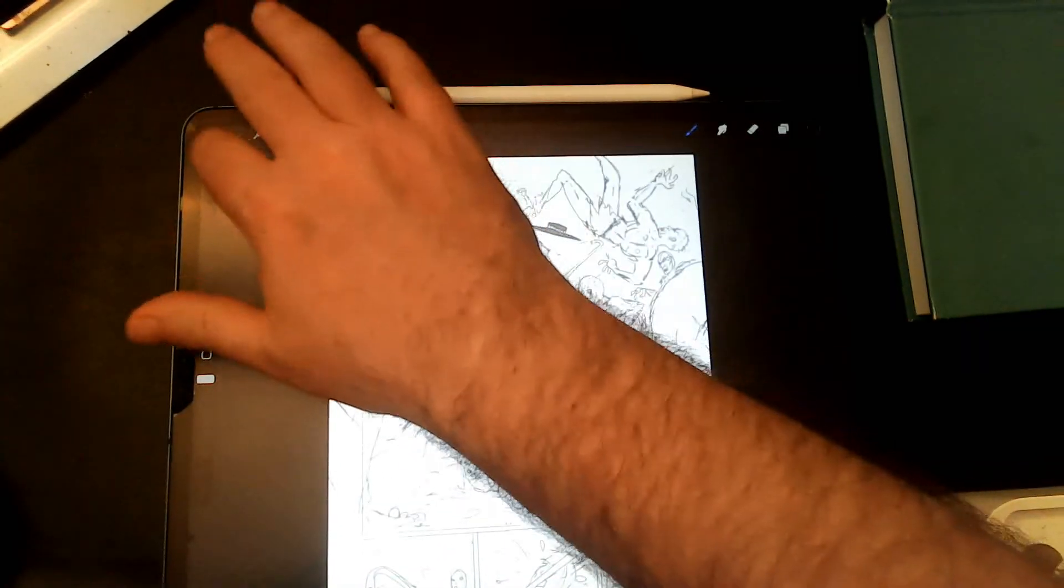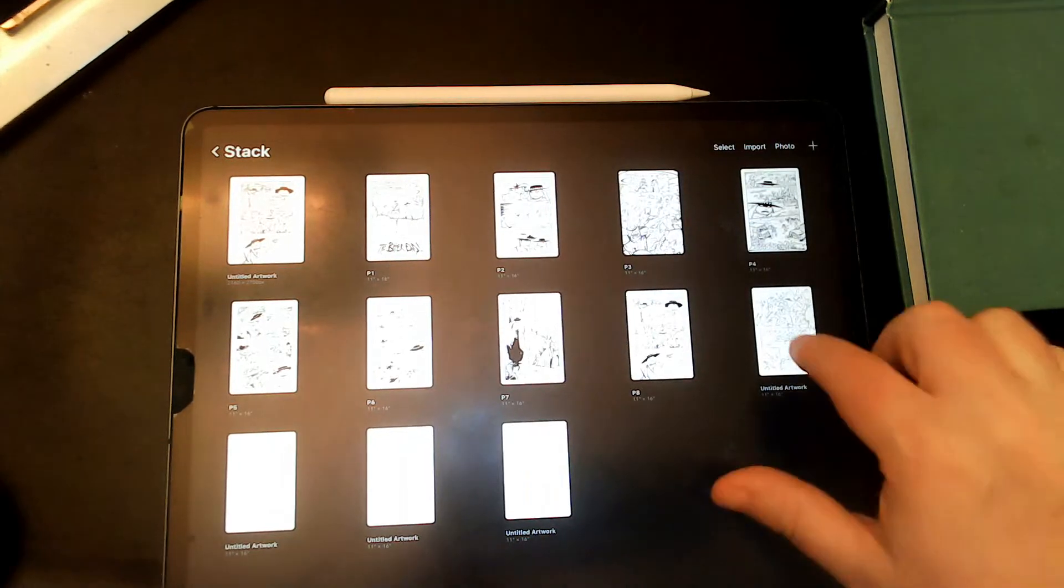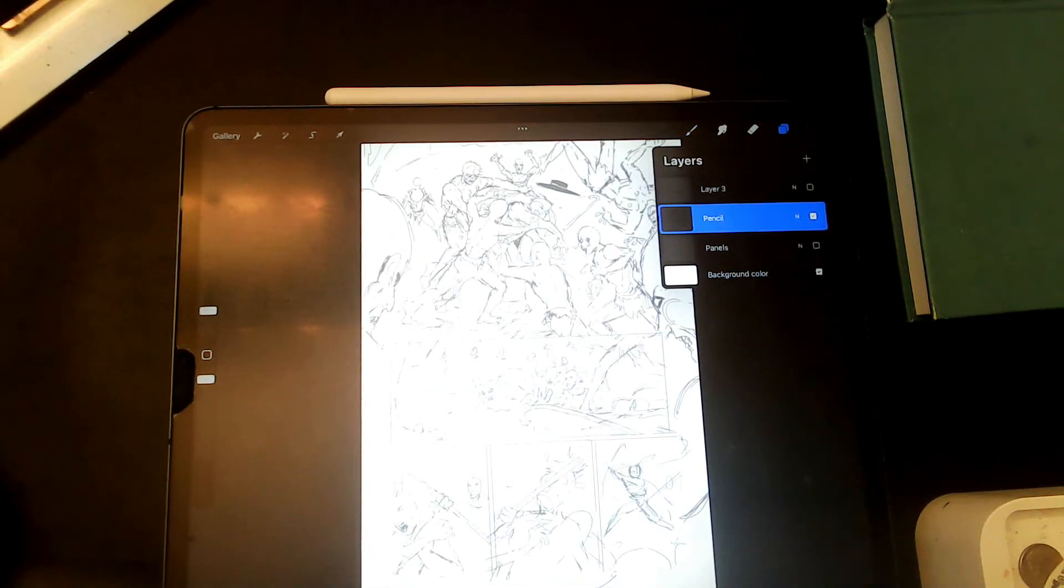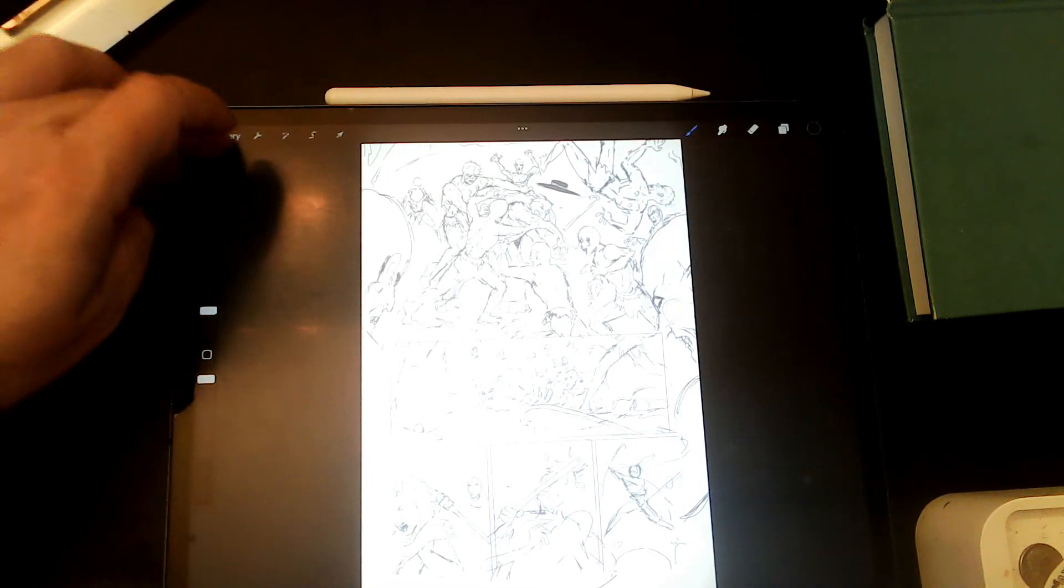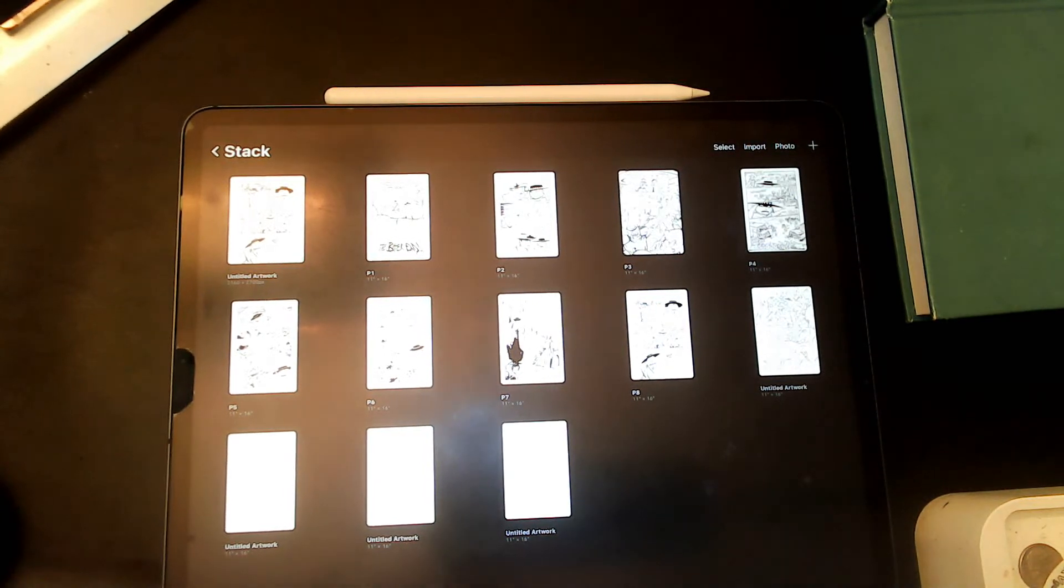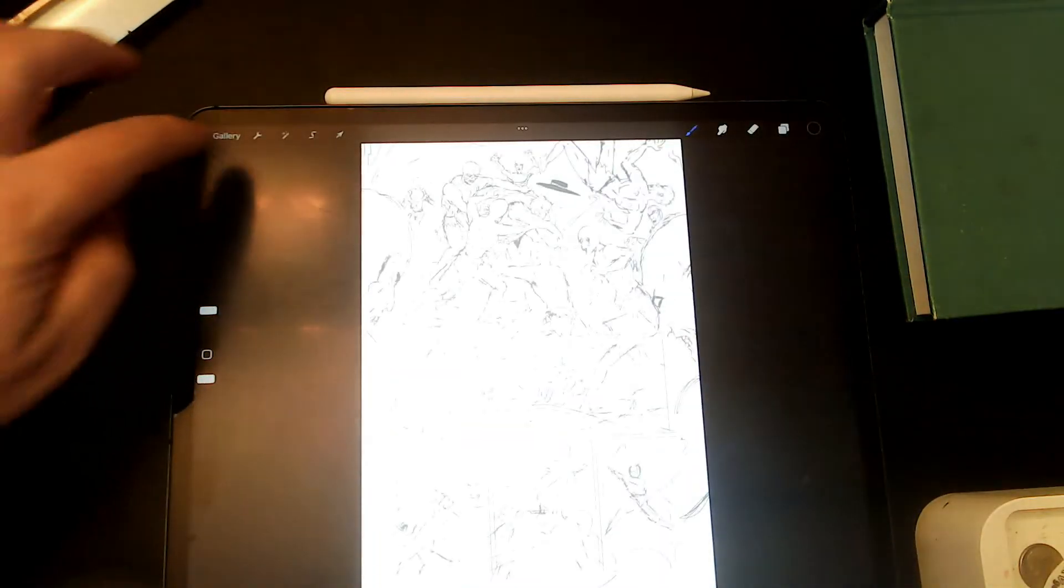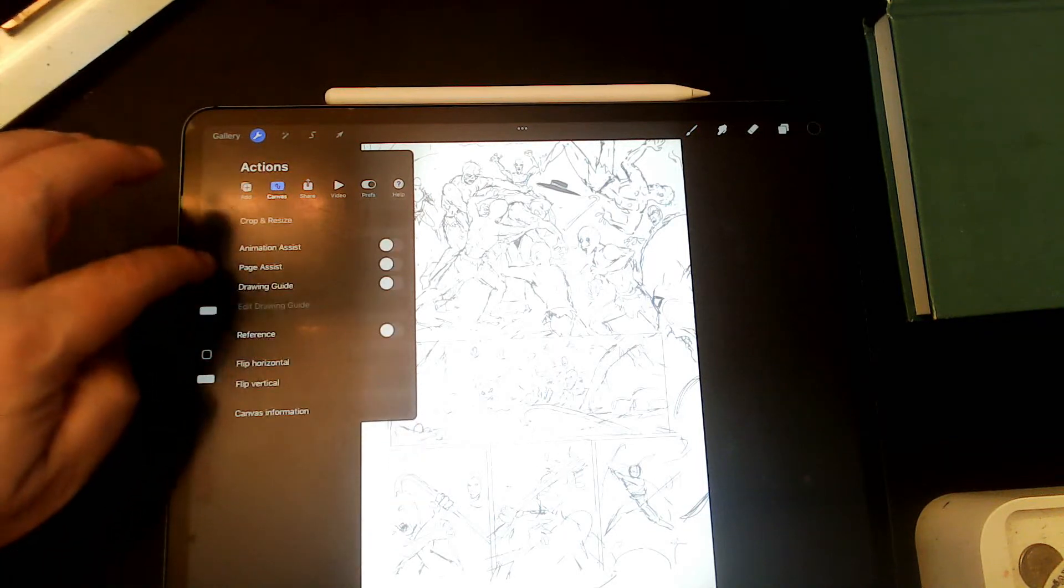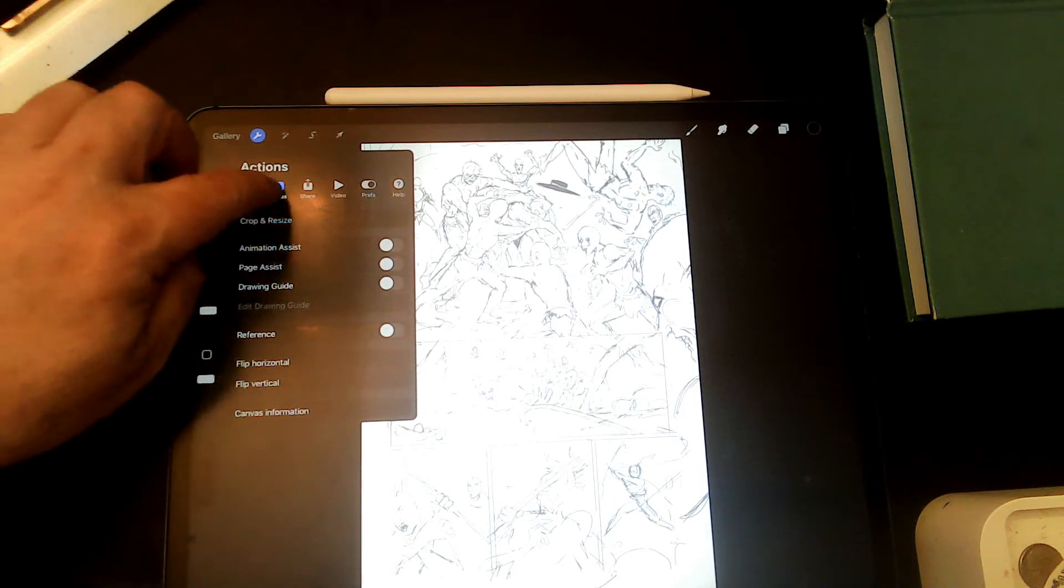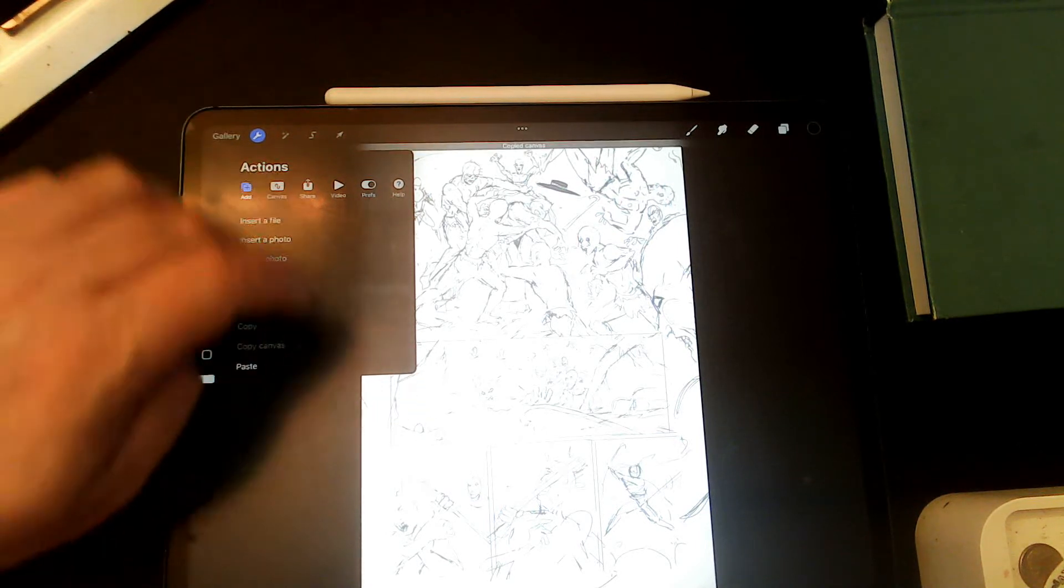One thing you may have noticed is I took the panel border layer off. There's literally no panel border layer on there anymore, there's just the drawing layer. So I think what we're gonna do is copy the canvas and put it on. Let's put the whole thing on this one so we have a good copy.